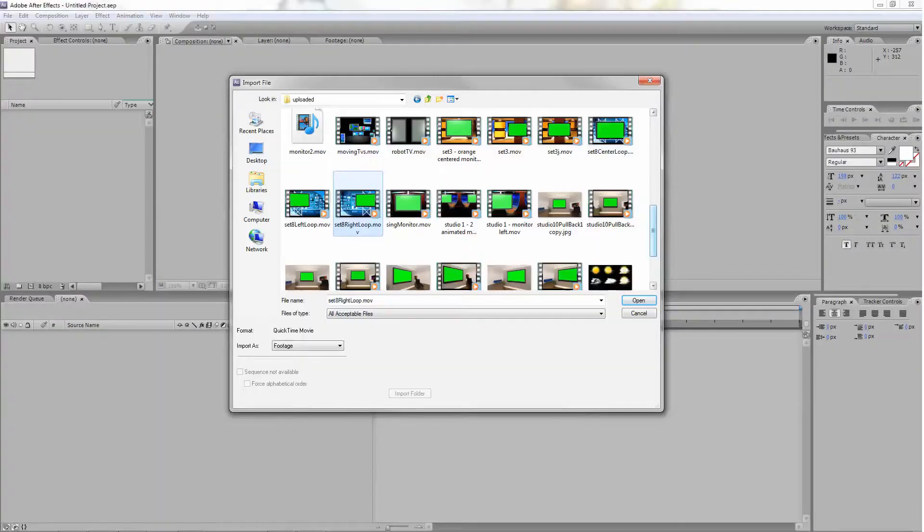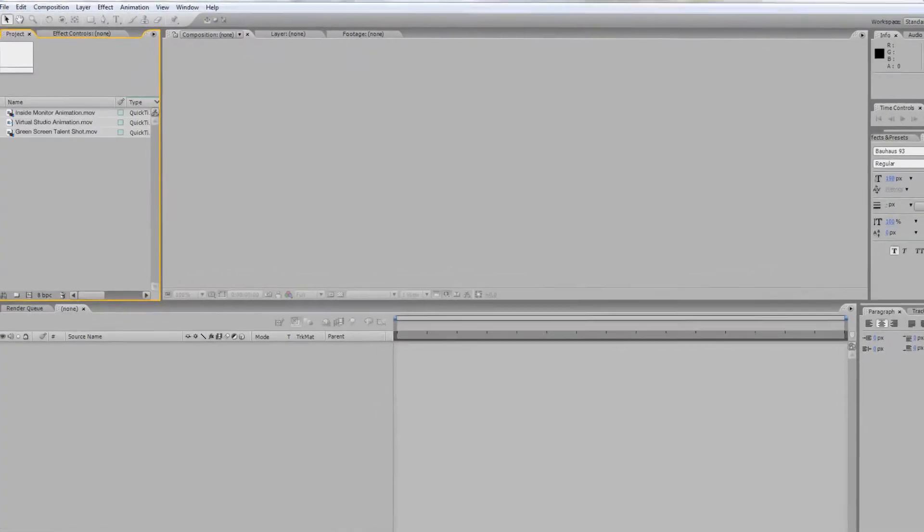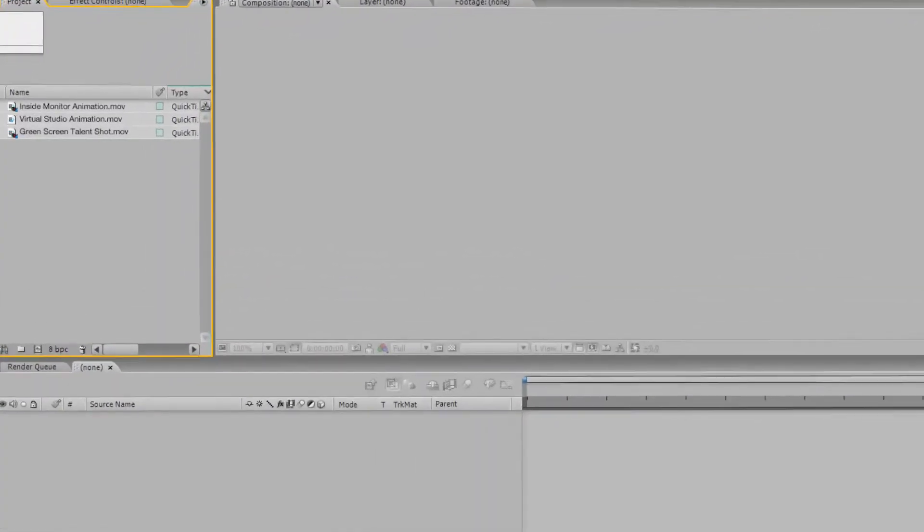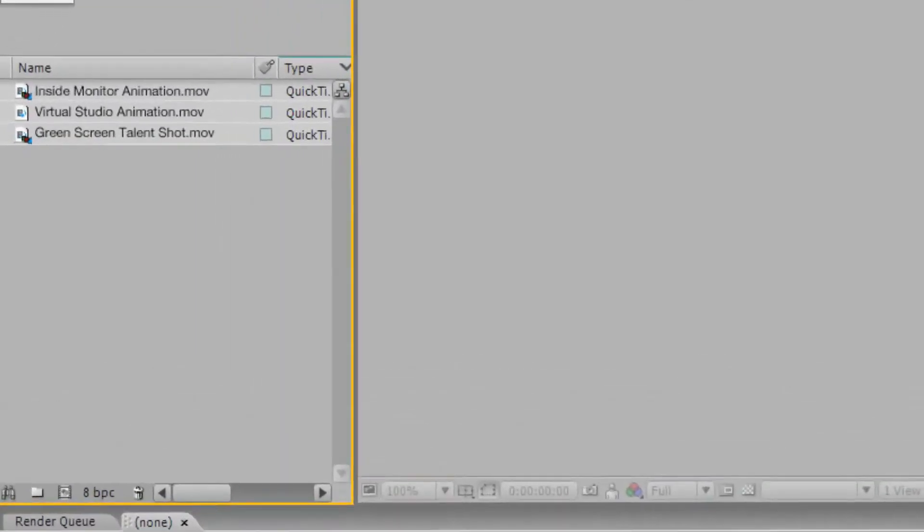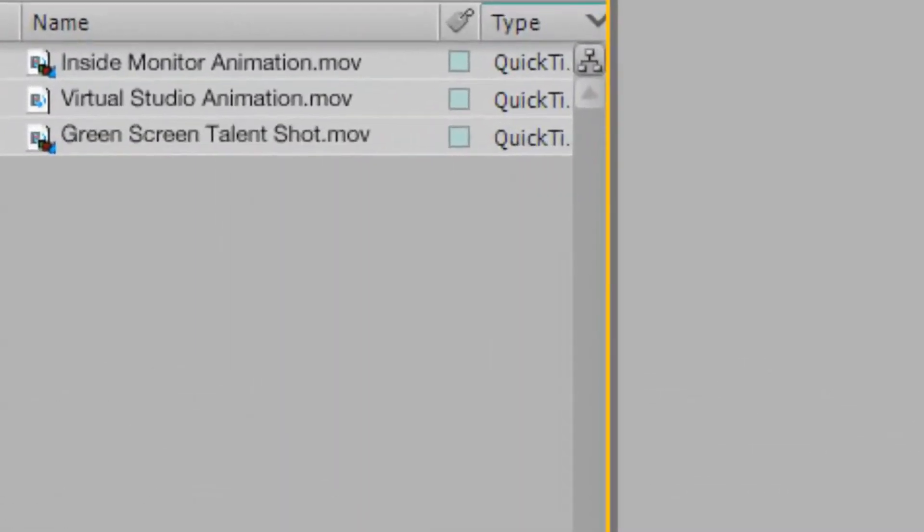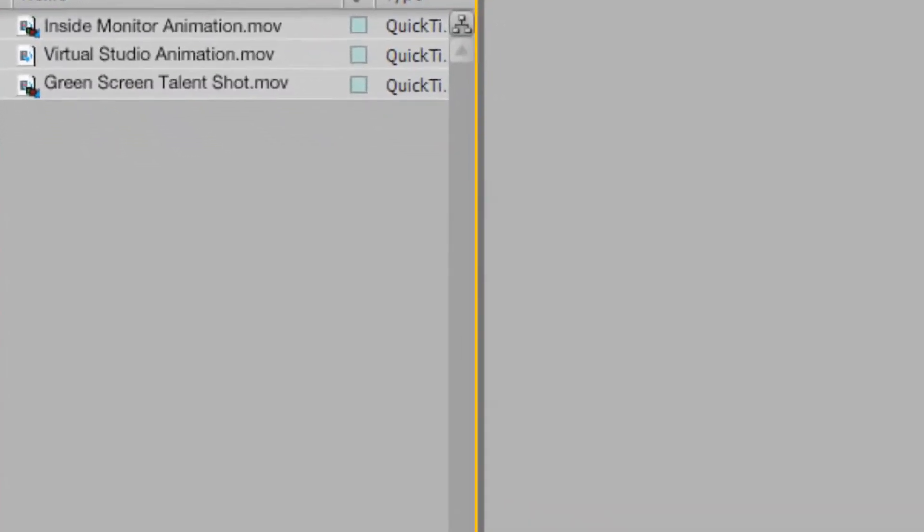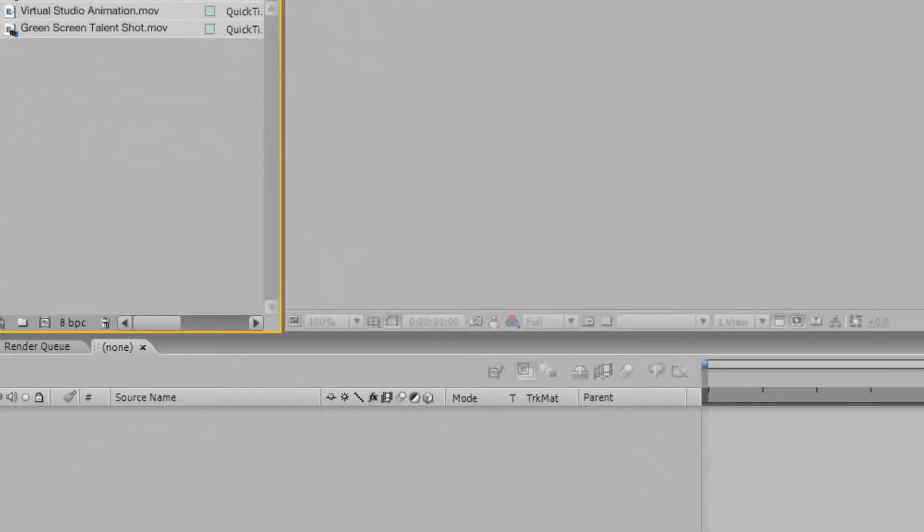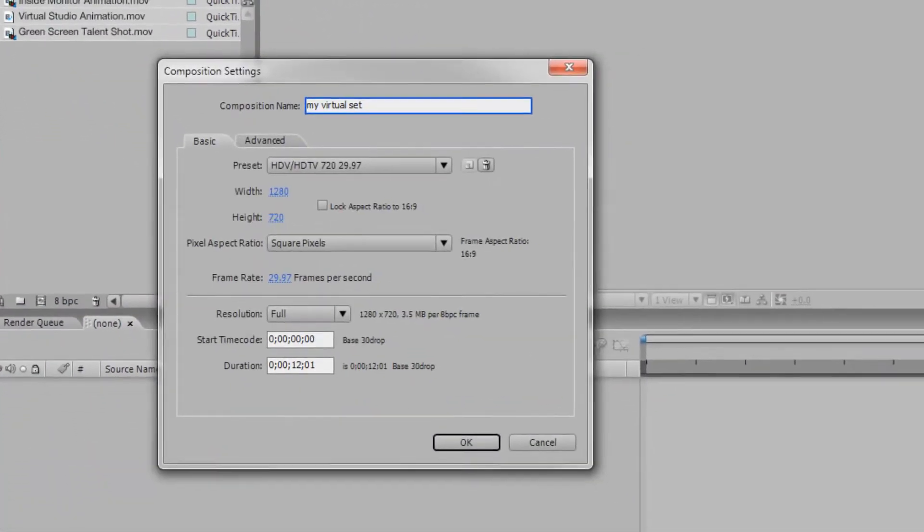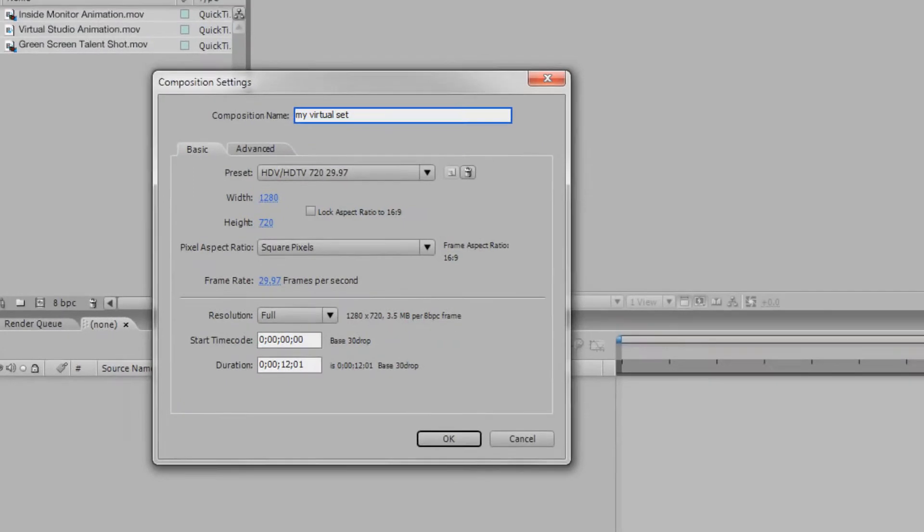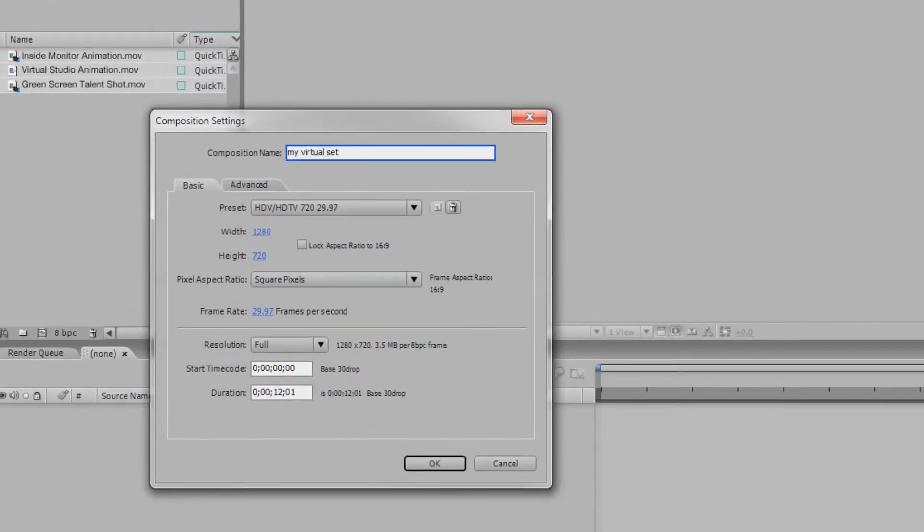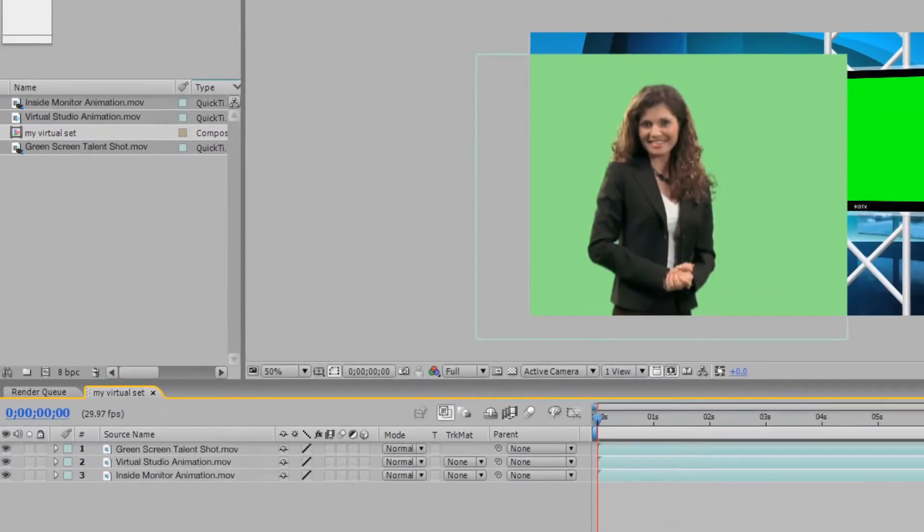First, open After Effects and import your footage files. You should have a video file that contains your talent shot on a green screen, the virtual studio layer, and a layer of video footage to place in the virtual studio monitor. Now, create a composition and drag the three files into the composition.